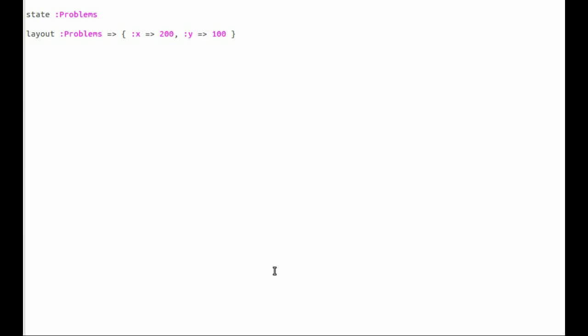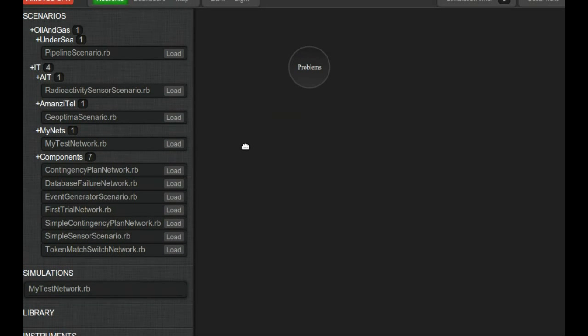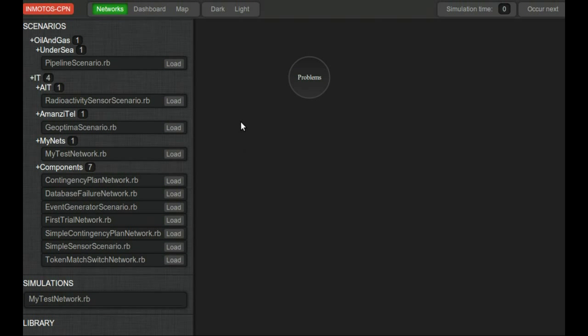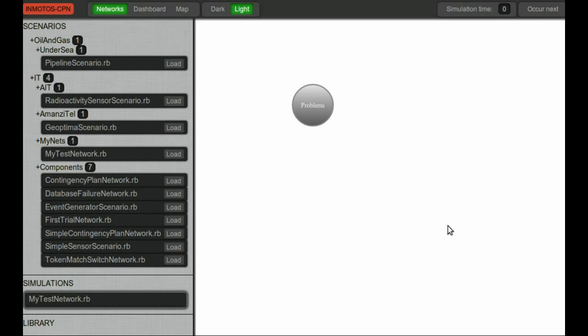Save that file, come back here and load it again. Great. What I'm also going to do at the top here - there's a dark light thing - I'm going to toggle it to the light view. I think that looks a little bit nicer. And position the screen like this so I can click load many times and it will remain in the same position.